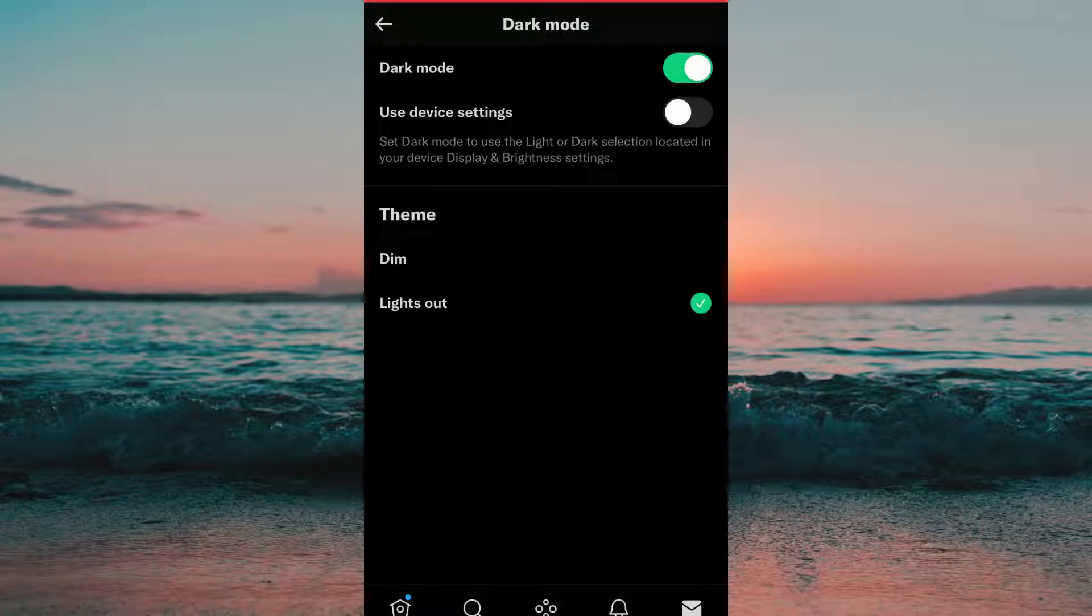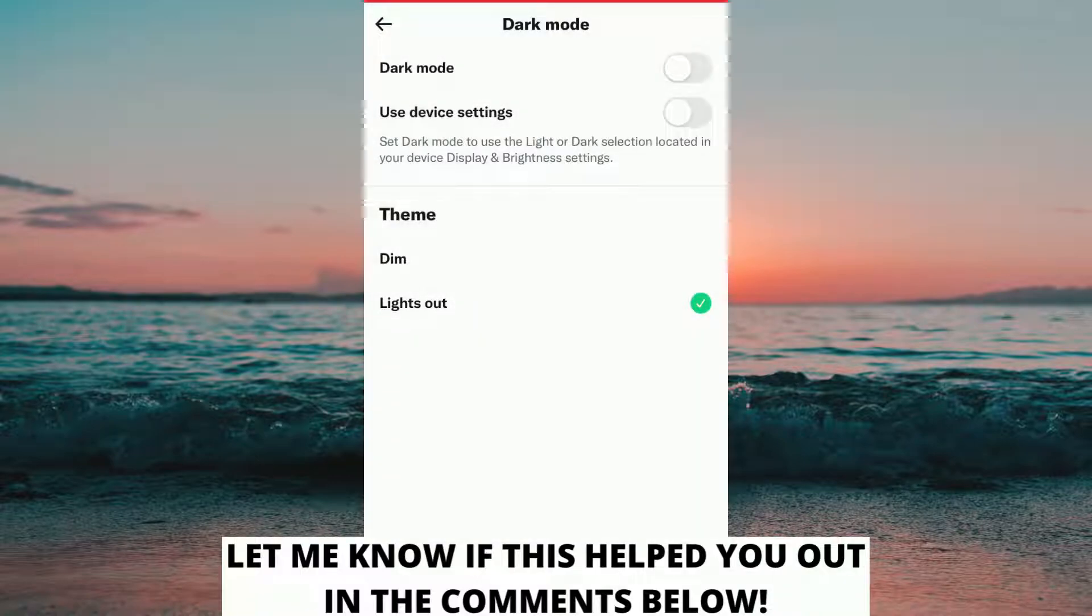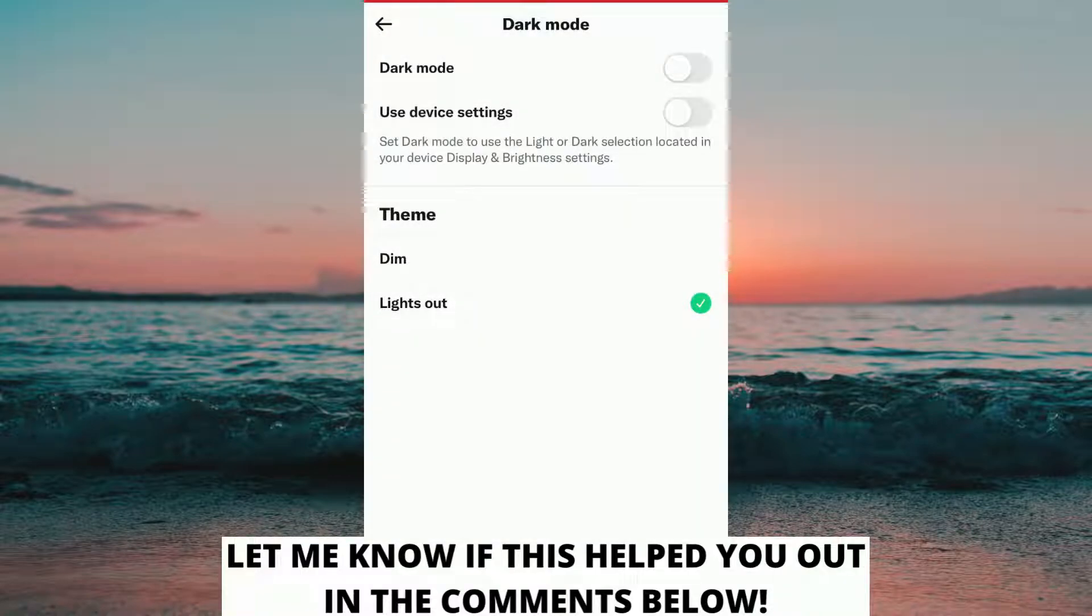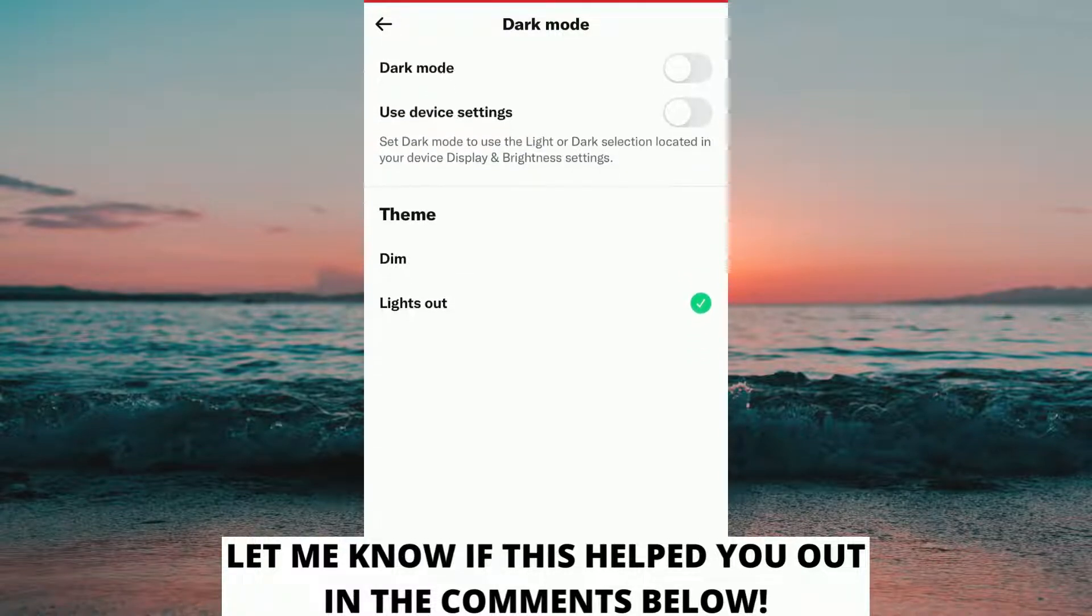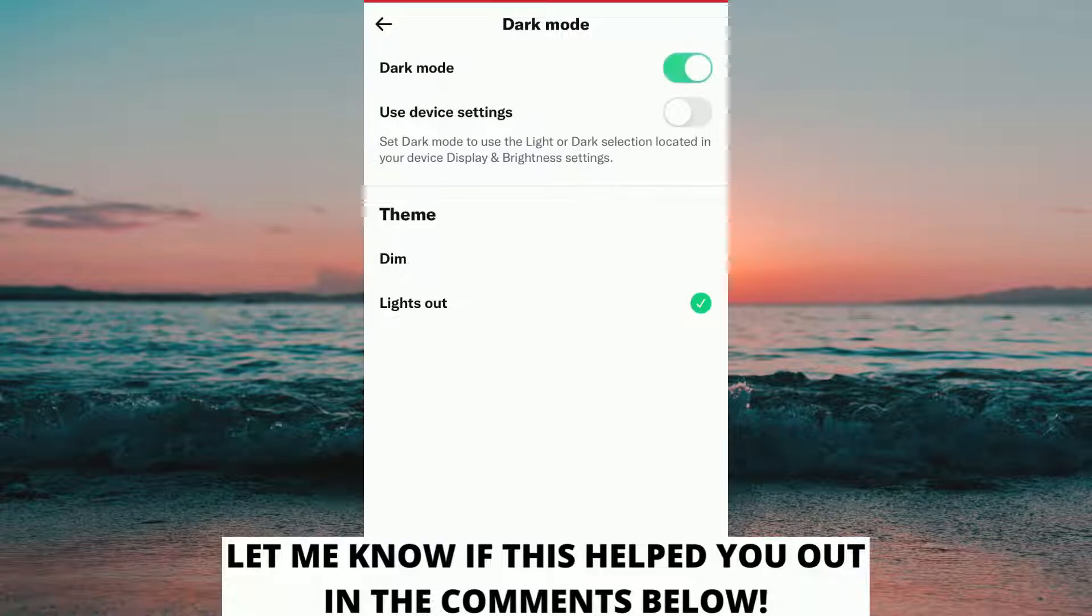And if you want to go back to the previous background just simply click here again to remove the dark mode. If this helped you out then I would appreciate if you could leave a like on this video, comment, and also don't forget to subscribe to my channel because I'm doing this kind of helpful videos every day. Thank you for watching and have an awesome day.